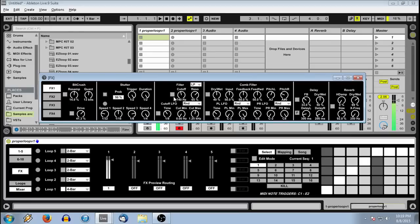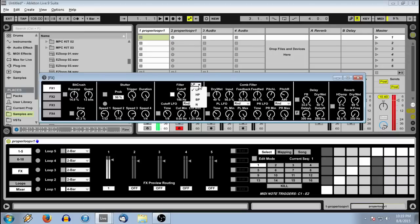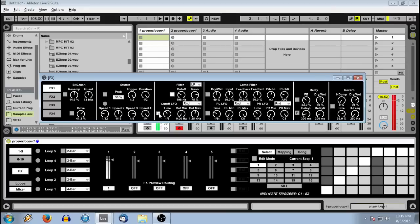We also have a filter with cutoff and resonance. There's high-pass, bandpass, and notch as well as low-pass. And we have an LFO for that filter. LFO is automatically synced to tempo.